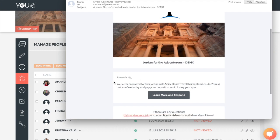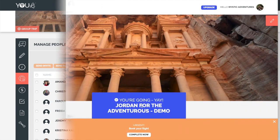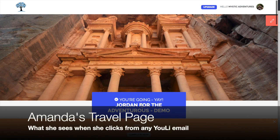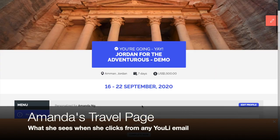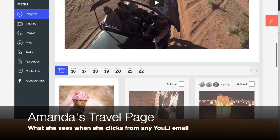Your logo and trip banner appear, as well as the name. Your customized message appears there, and the name of the recipient is automatically shown, so you don't have to enter it. When they click through, they see their personalized travel page.